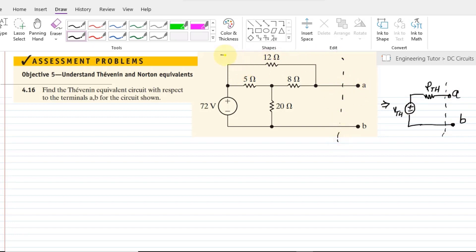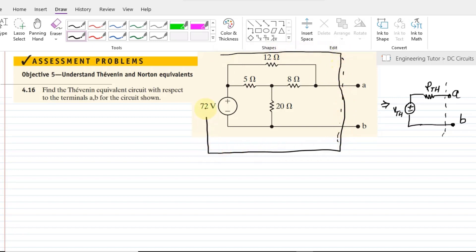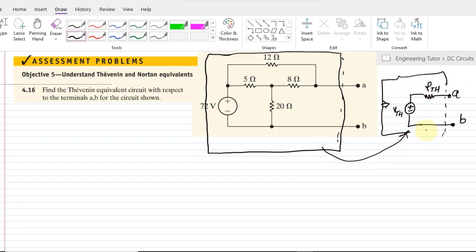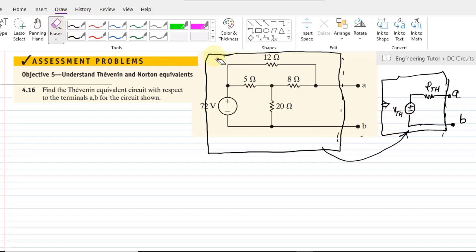So the same circuit which is here will be modeled like this one. That is the Thevenin equivalent circuit. Internally we represent the overall resistance of this circuit as Rth, and the open circuit voltage across the two terminals will be Vth. We have to represent this circuit like this one.